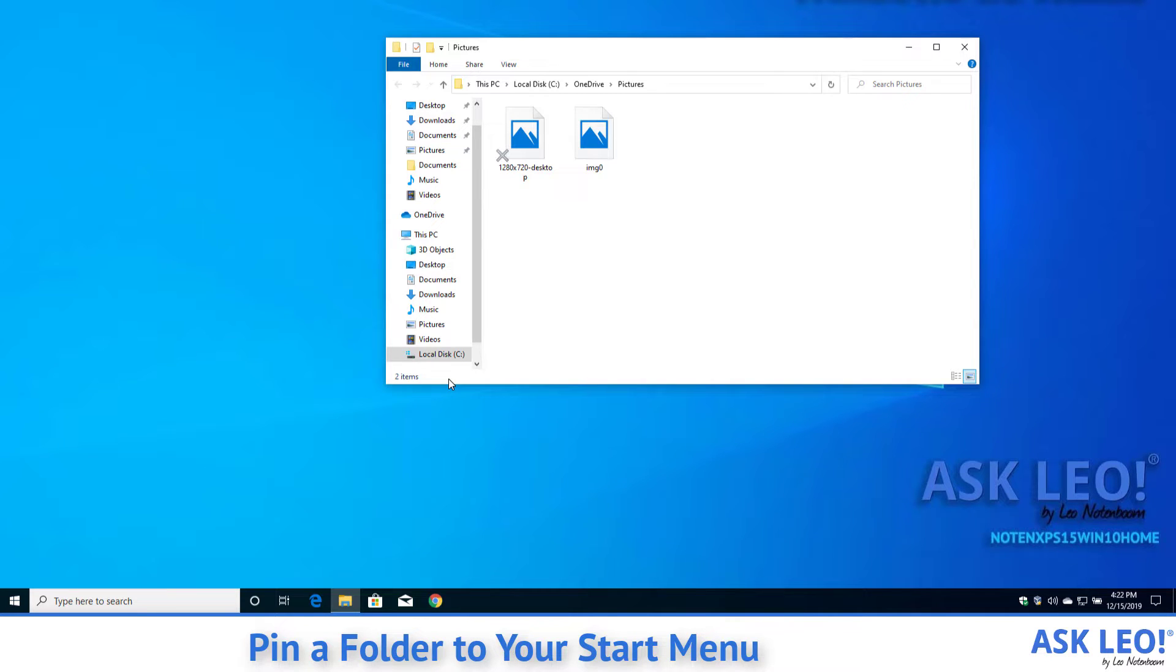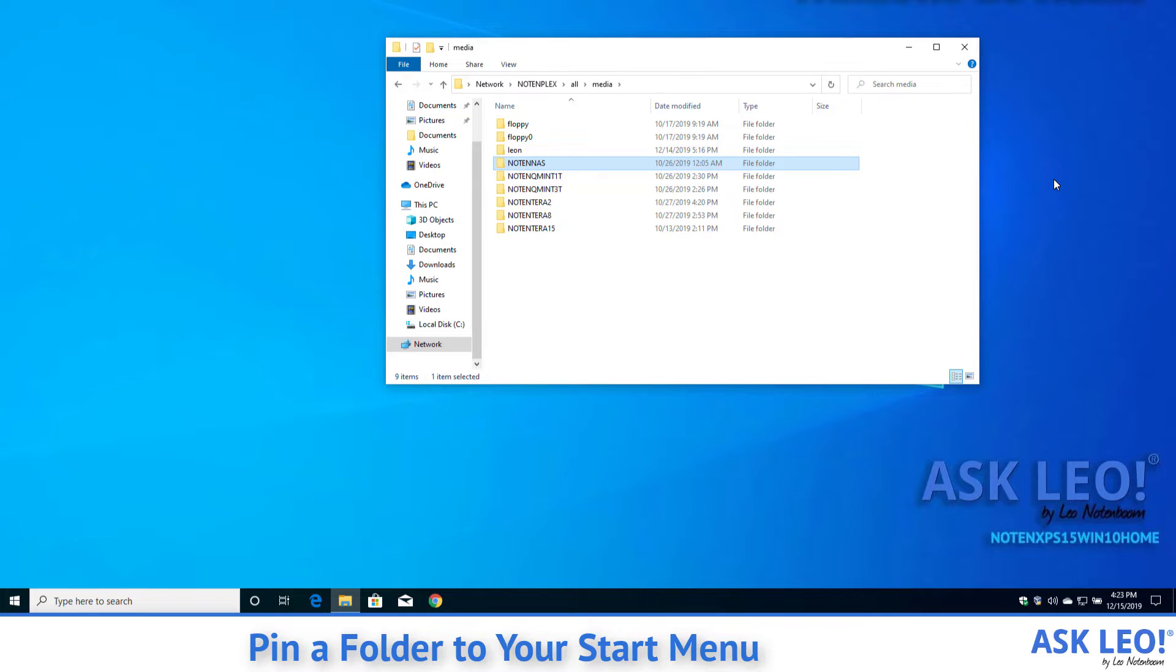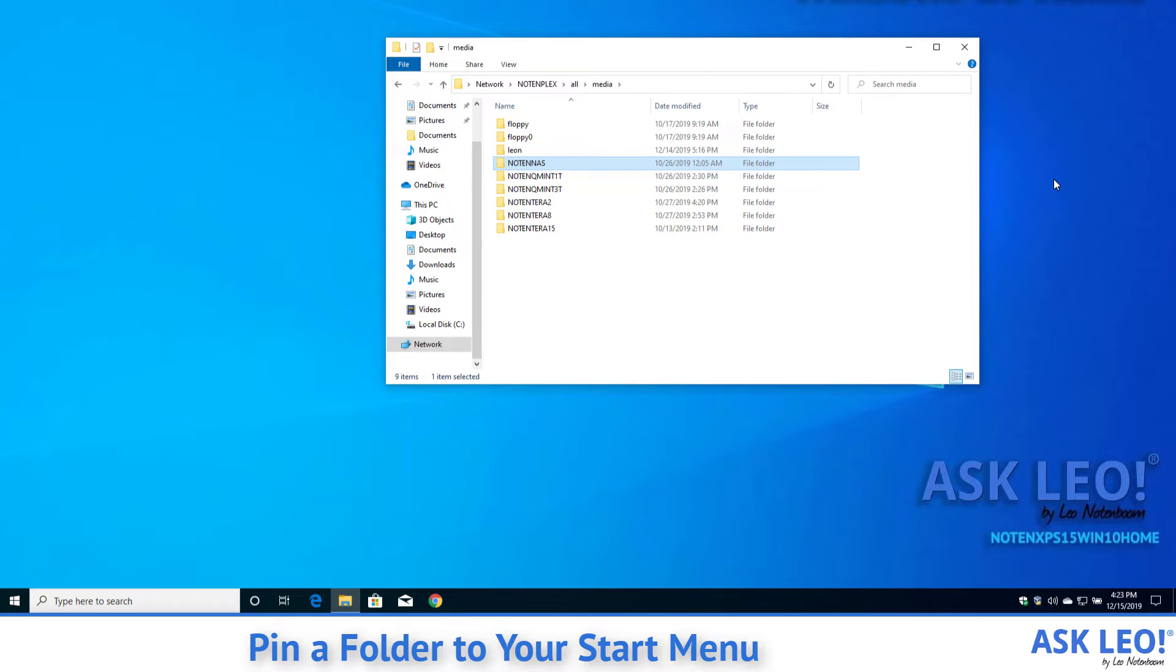Any folder will do. And by any folder, I really do mean any folder. What I've done in the transition here is I've actually navigated to a folder on one of my other boxes, one of my other machines. This is actually a Linux box sitting in my basement that has a bunch of hard drives attached to it. I use it for backup. I use it kind of as a NAS, which is why one of the folders here is actually called a NAS.